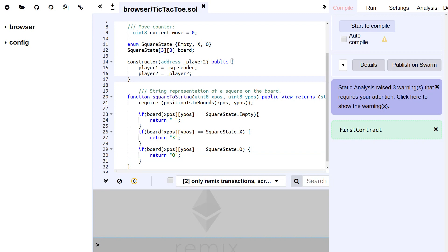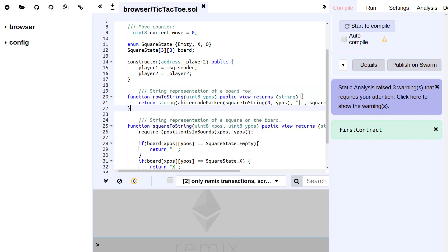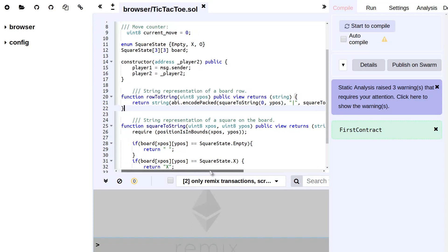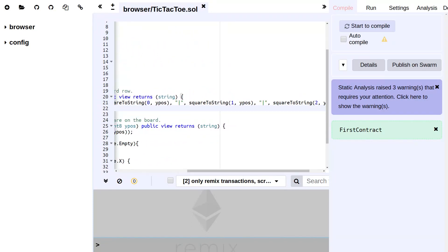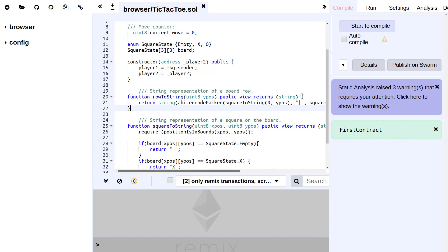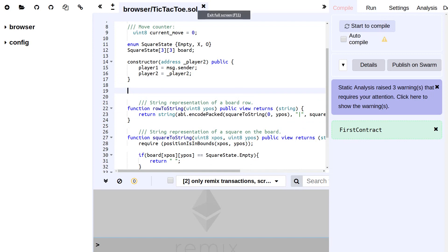Now we use this function in another helper function which is called rowToString, which I'm going to paste above that, which uses this string concatenation that I've talked about in the slides to concatenate the three values that are on a single row.